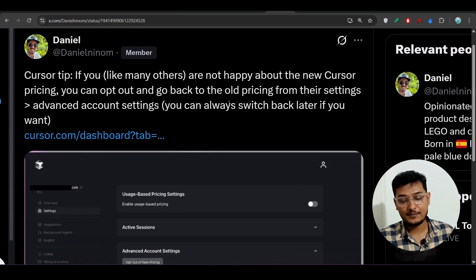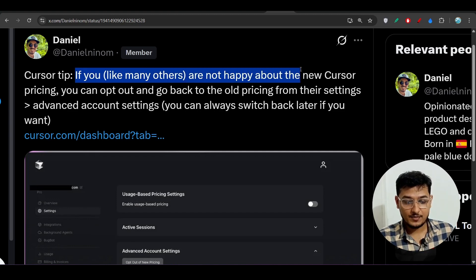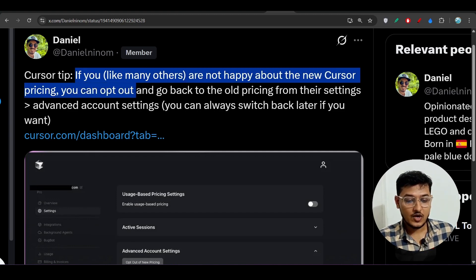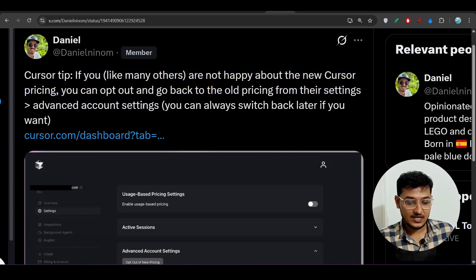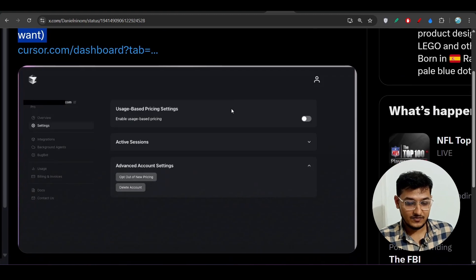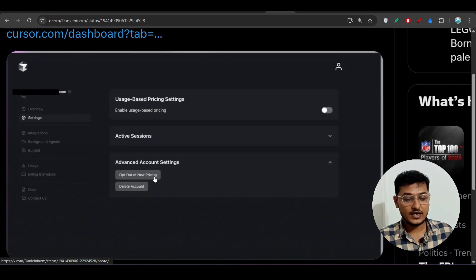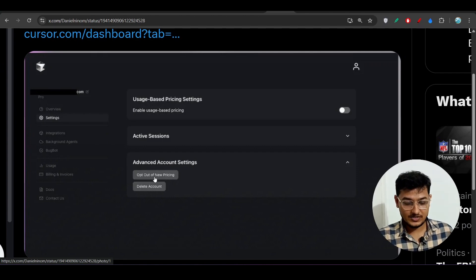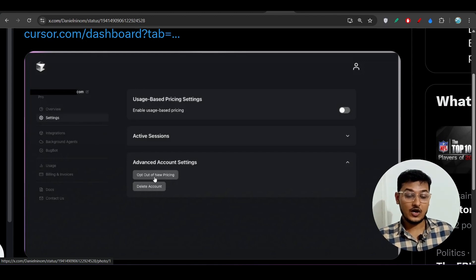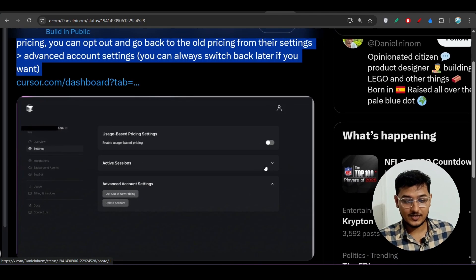If you're not happy with the new pricing model, you can opt out and go back to the old pricing. Go to advanced account settings and you will find the 'opt out of new pricing' option. Clicking it will return you to the previous 500-request plan. We don't know how long this option will remain available.